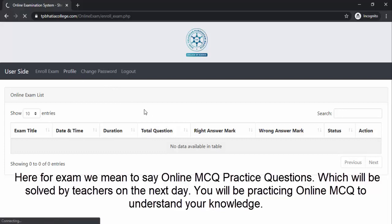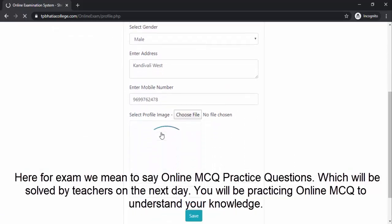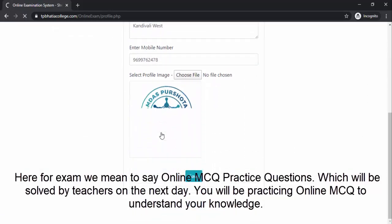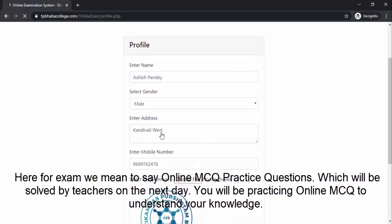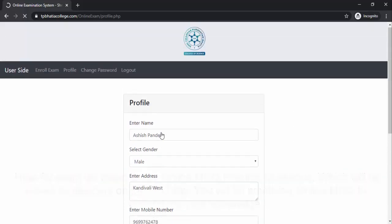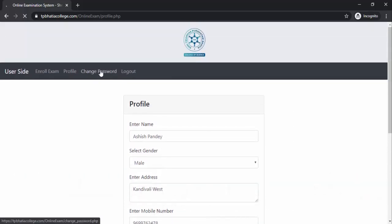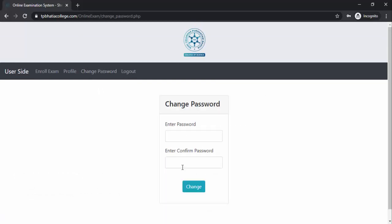In the Profile page, you can see the details that you submitted while creating your account, and you can edit those details from here. In the Change Password page, you can change your password. Logout is to log out of this particular screen.